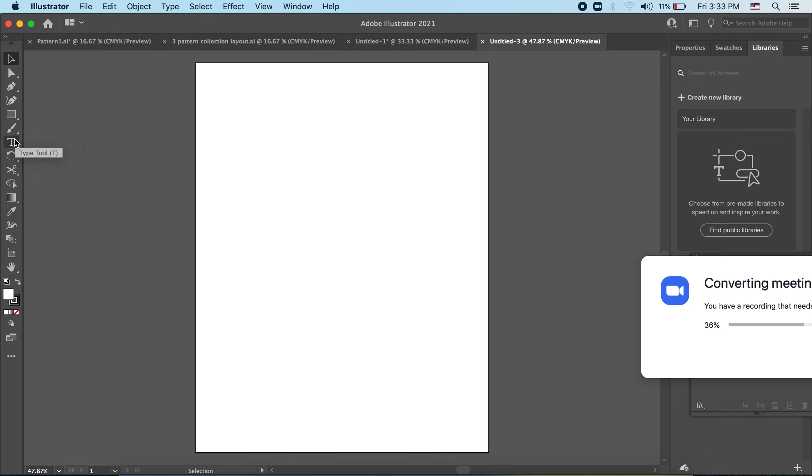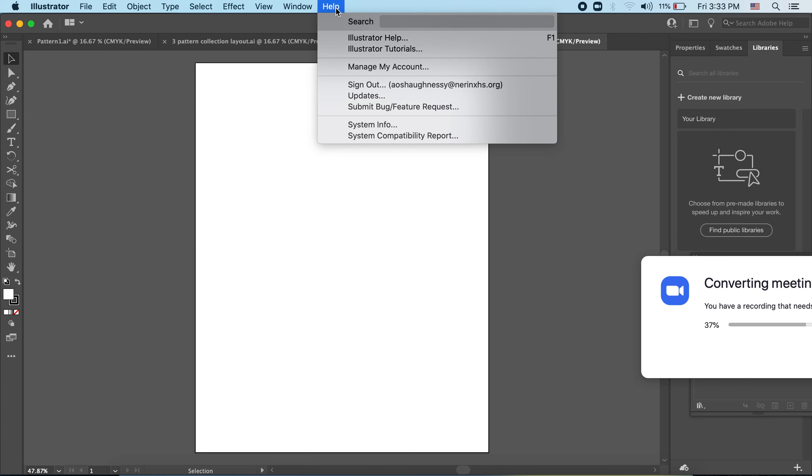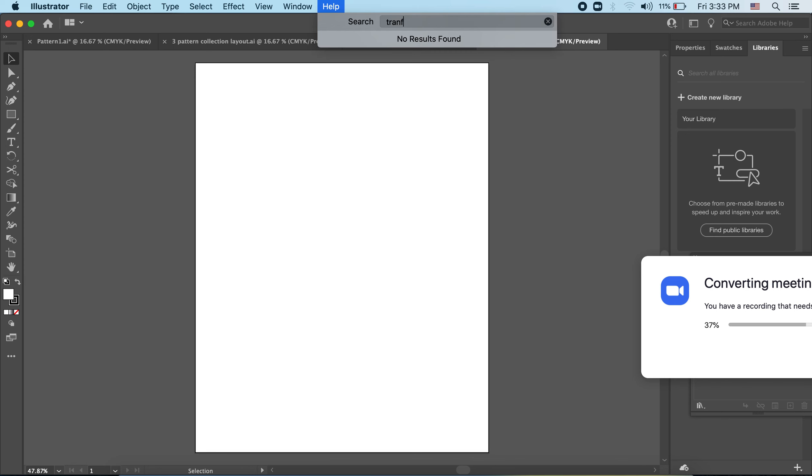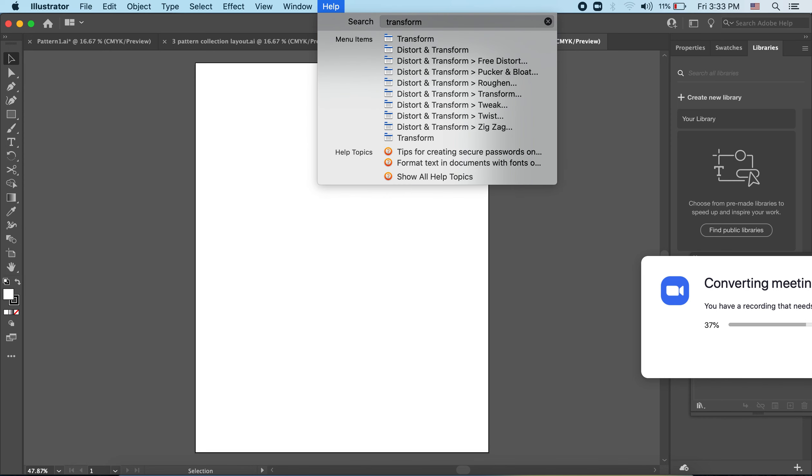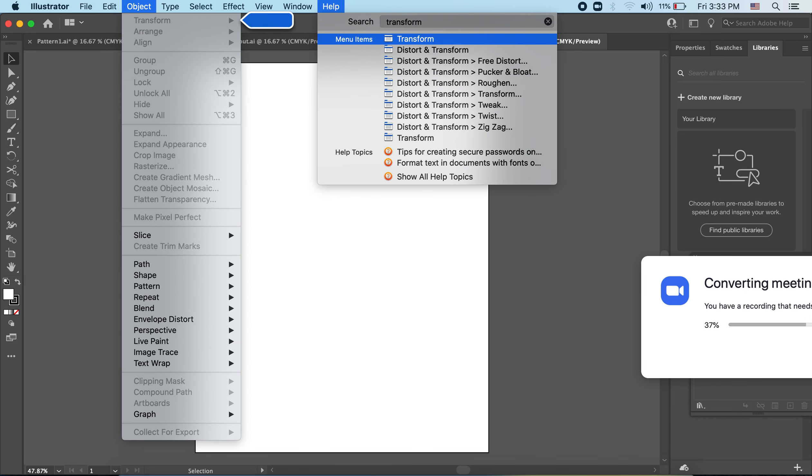A bunch of different menus up here which we'll use. The help is really great because if you're looking for a particular thing that you're not sure how to do, it'll show you exactly where to find it in the menus. That is, if you know the name of the tool.